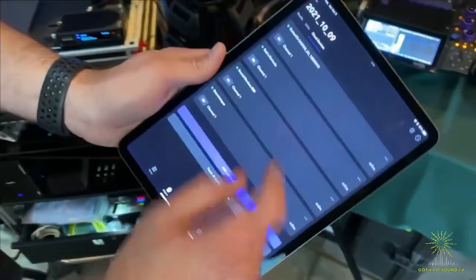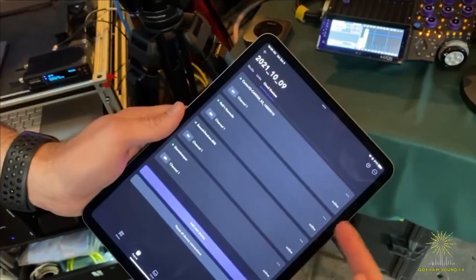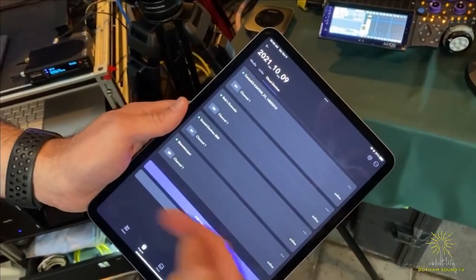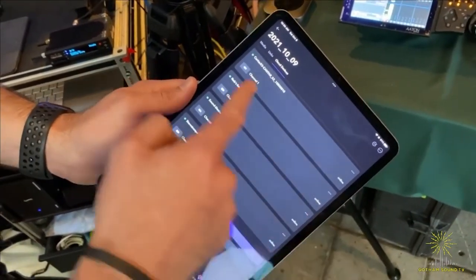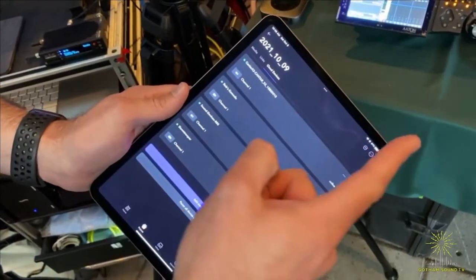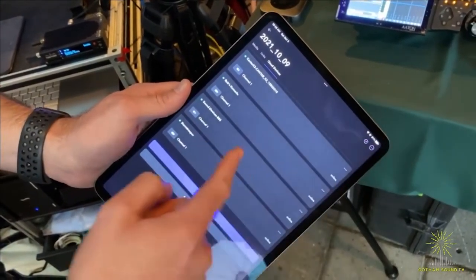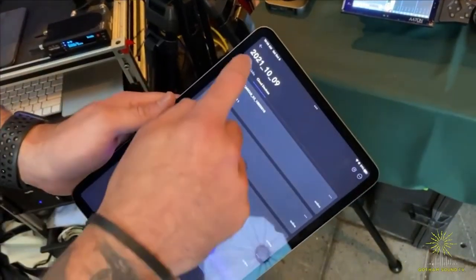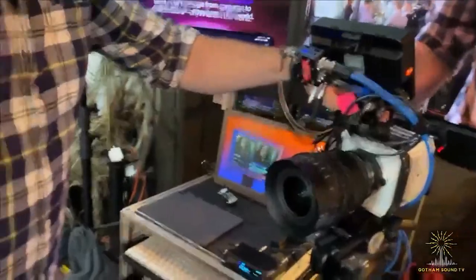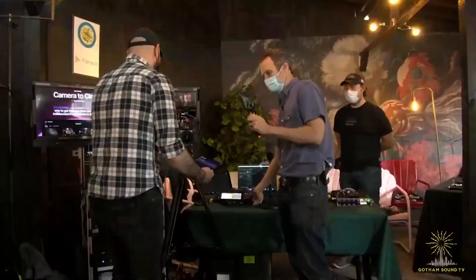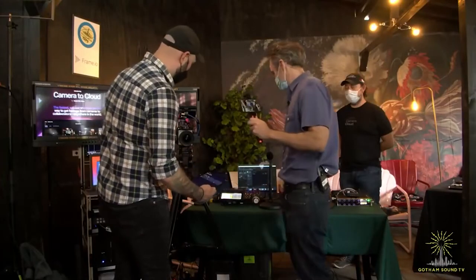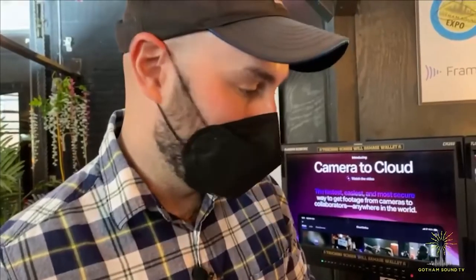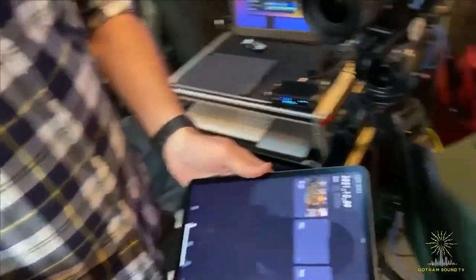Within Frame.io here you can see we have cloud devices. You authenticate each device to Frame.io via a secure method. We have a Cantar, we have Rob's Komodo — the black Komodo — we have the Sound Devices and we have my Stormtrooper right here. If we were to roll — if you want to roll the Cantar because you know that better than I do — I'm going to roll this camera right here. You only need a couple seconds, so go ahead and cut.